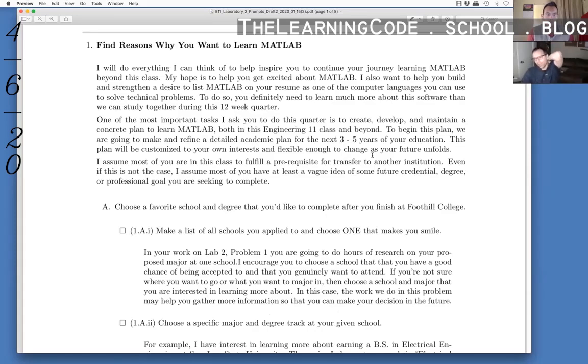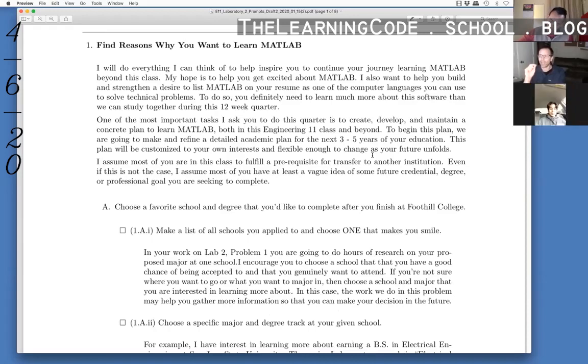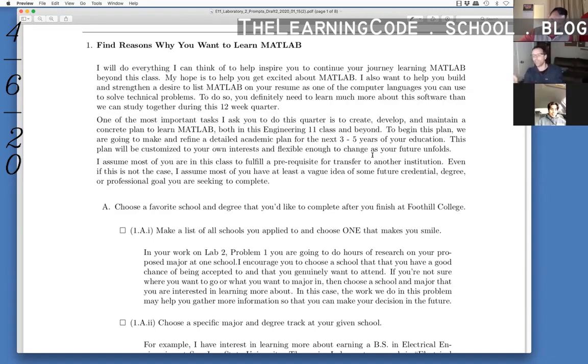Each of the classes that you do, do it with post-it notes rather than hard writing the actual classes in with pen. What that does is the moment you write it in with pen, it's hard to take that thing off and move it to another quarter.